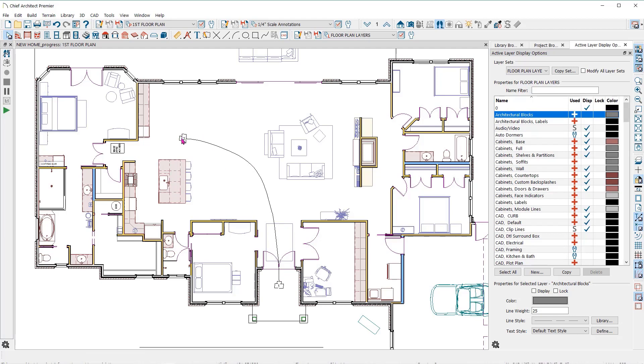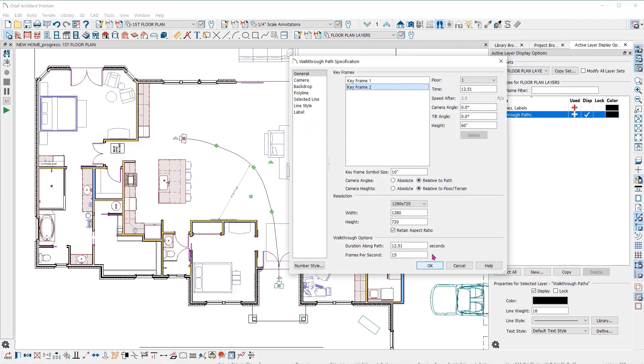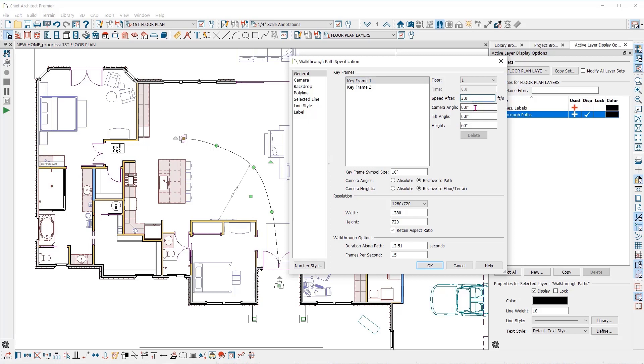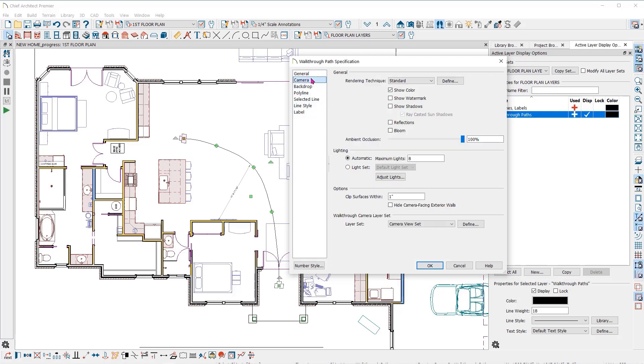With the path selected, click on the open object tool to open the walkthrough path specification dialog. Here you can make changes to how the walkthrough will be recorded. You can see the keyframes listed here and settings for each of them, including the floor it's placed on, the speed after this frame, the angle and tilt of the camera, as well as the height. You can also change the resolution of the video to be recorded, as well as the duration or the number of frames per second. The frames per second will determine the smoothness of the video as it records.